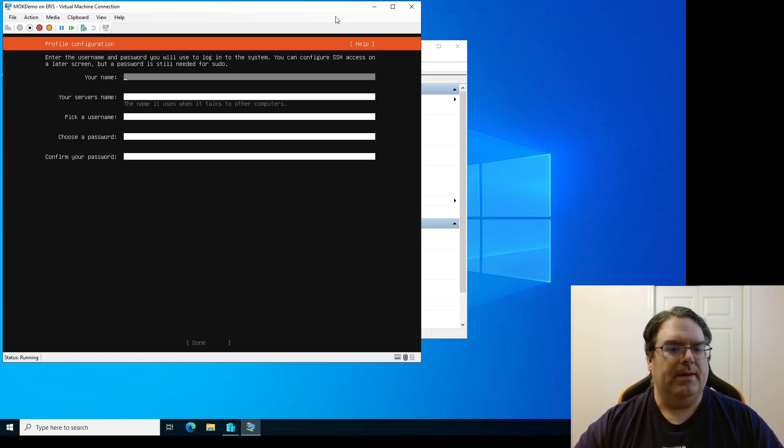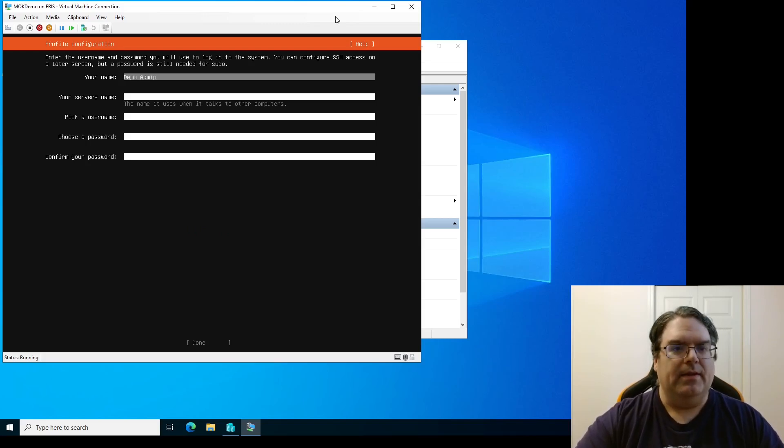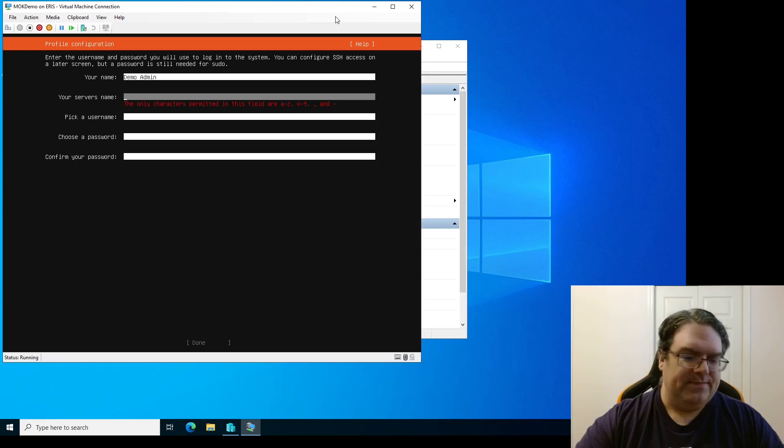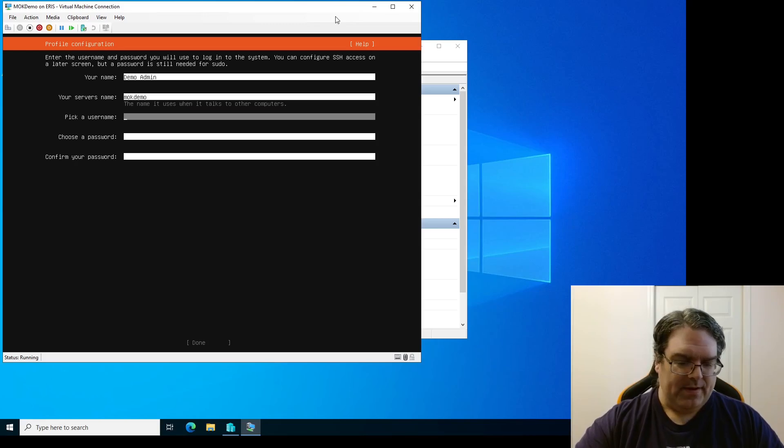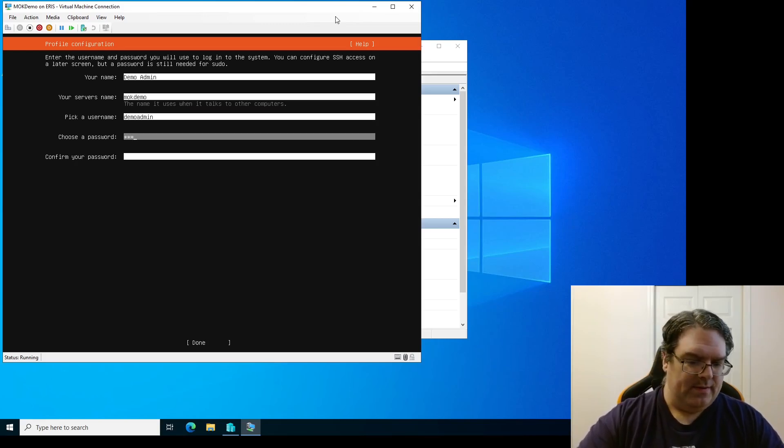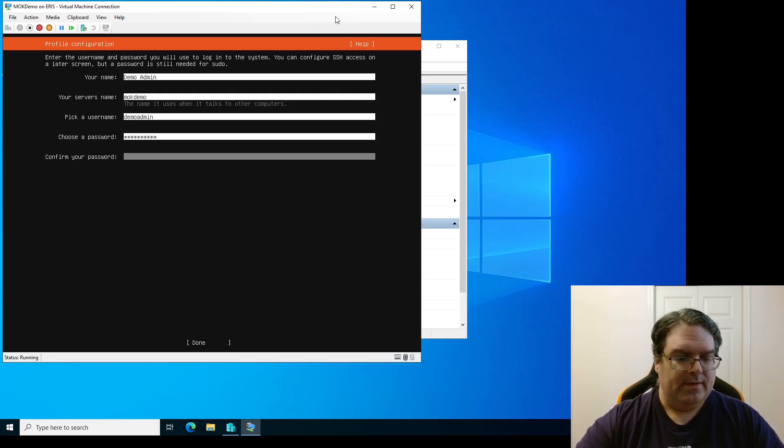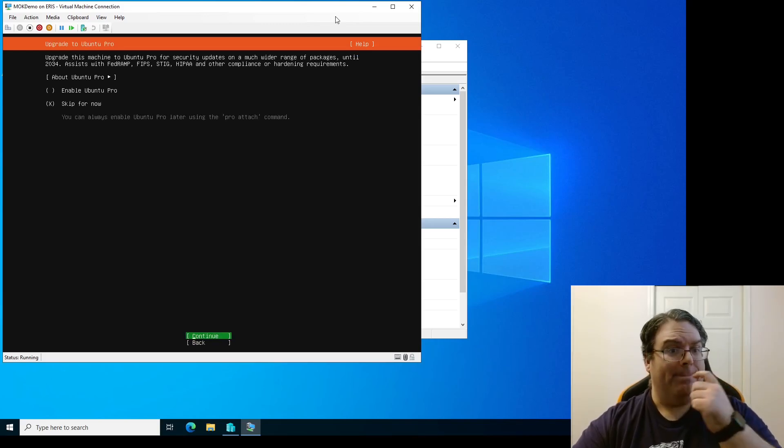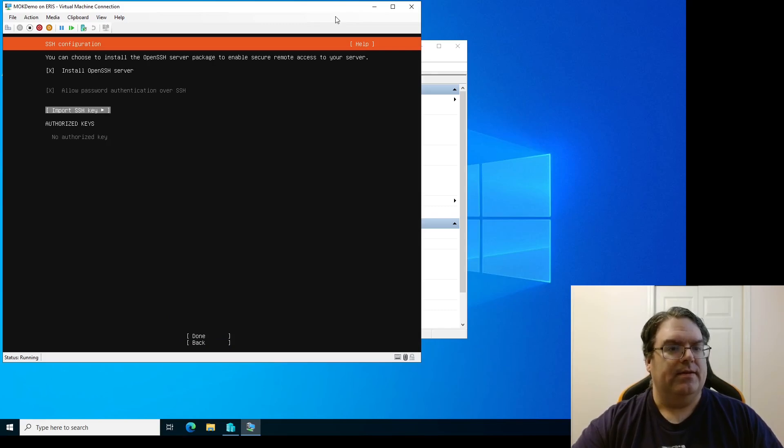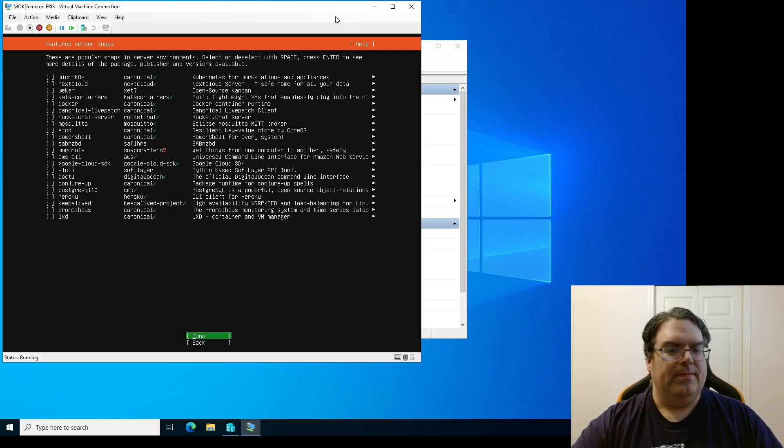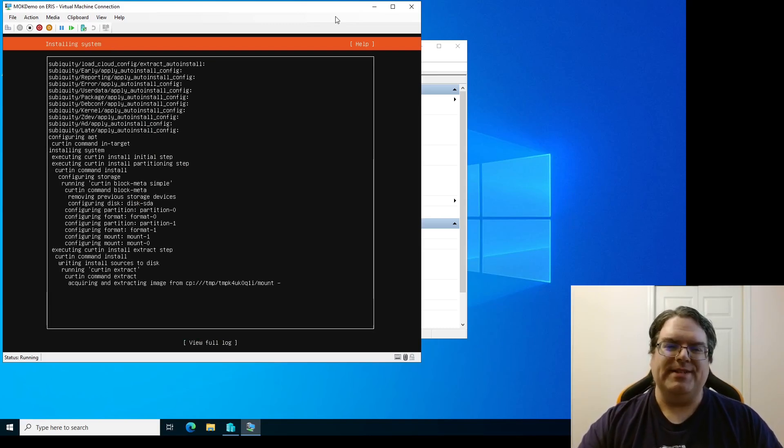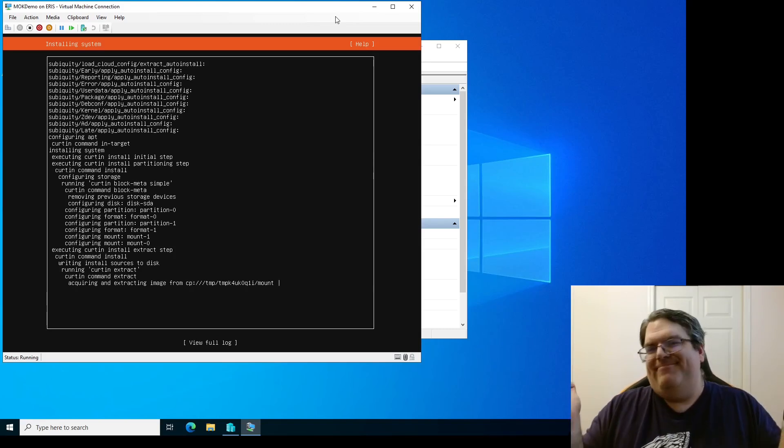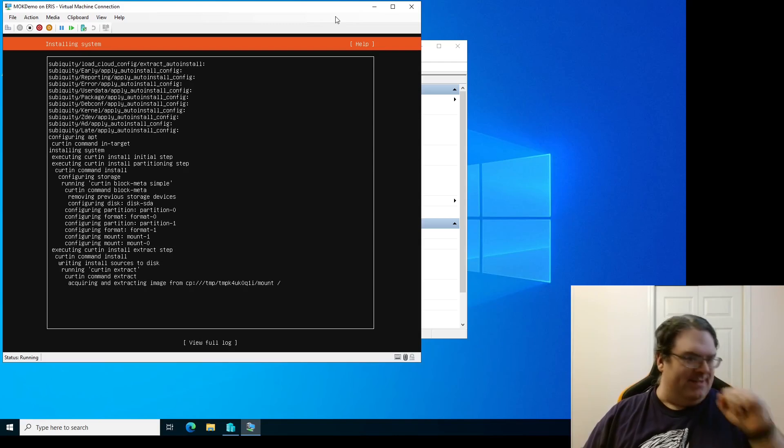Since this is just a demo machine, I don't need to worry about giving it a static IP or anything like that. Okay, cool. I'm not going to bother with LVM for this demo. Yeah, okay. Demo admin. Whoops. Keep forgetting you can only do lowercase for your host name. Demo admin. Oh, we're not doing Ubuntu Pro. Yes, we're doing OpenSSH. Why not?